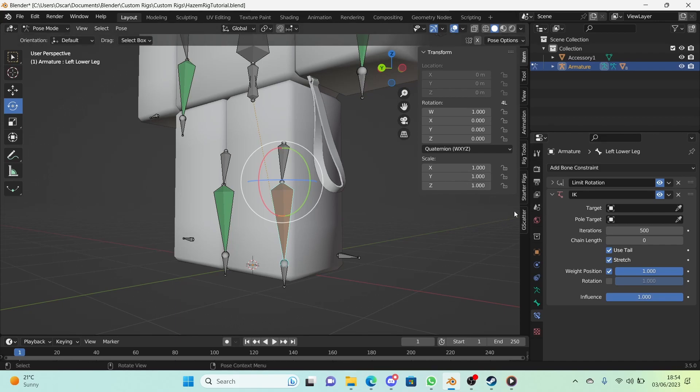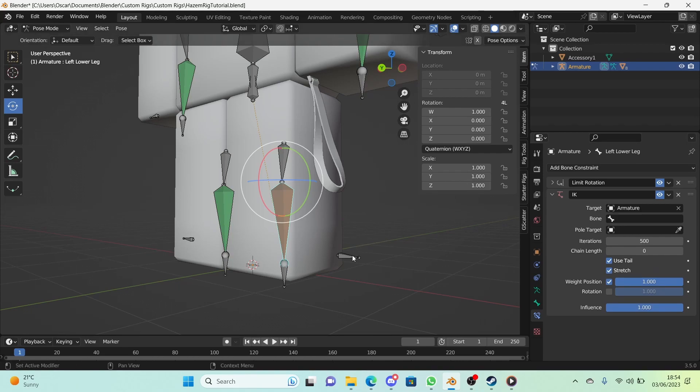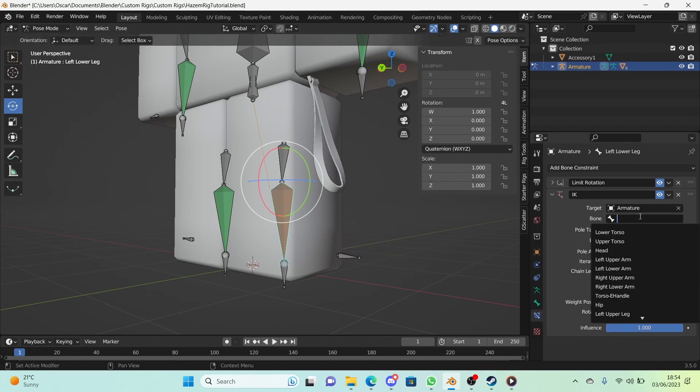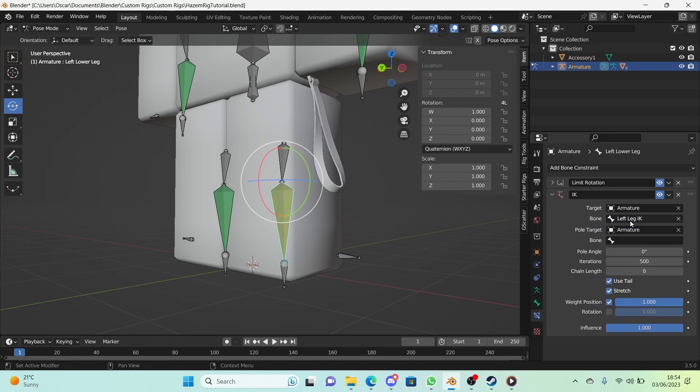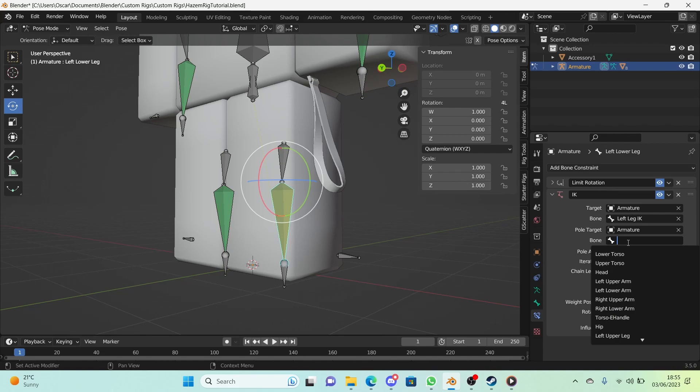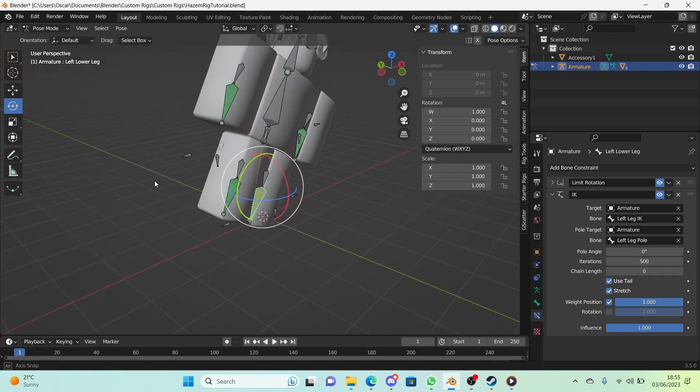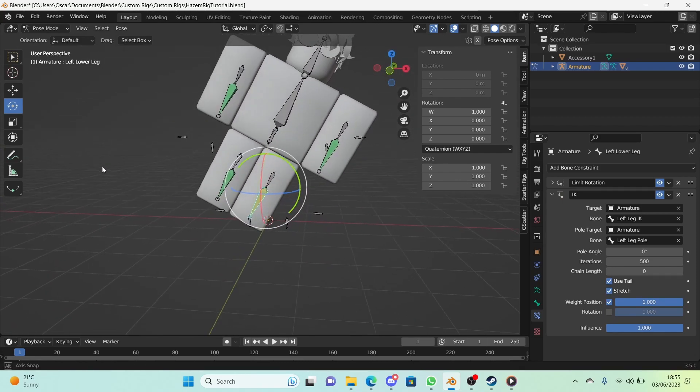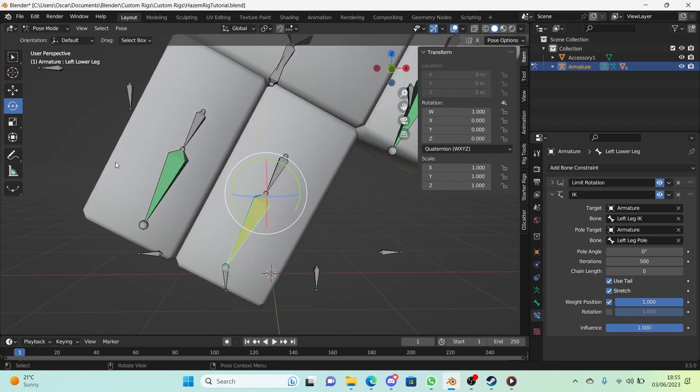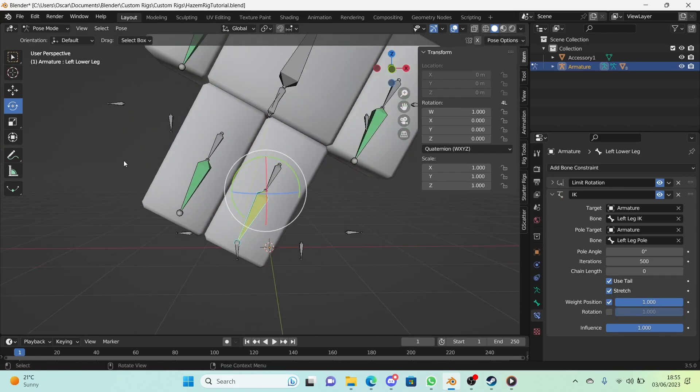Make sure the target is the armature and the pole target is also the armature. For the bone, the target should be your left leg IK, and for your pole target, it should be the left leg pole. Now our character is completely messed up, which is okay.